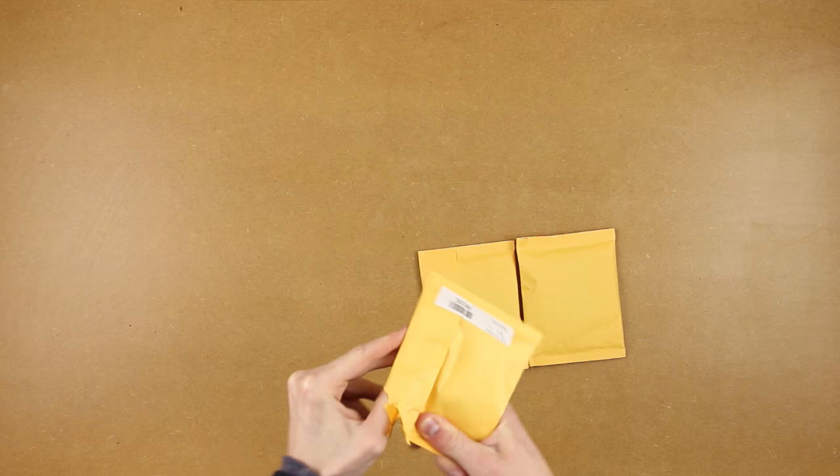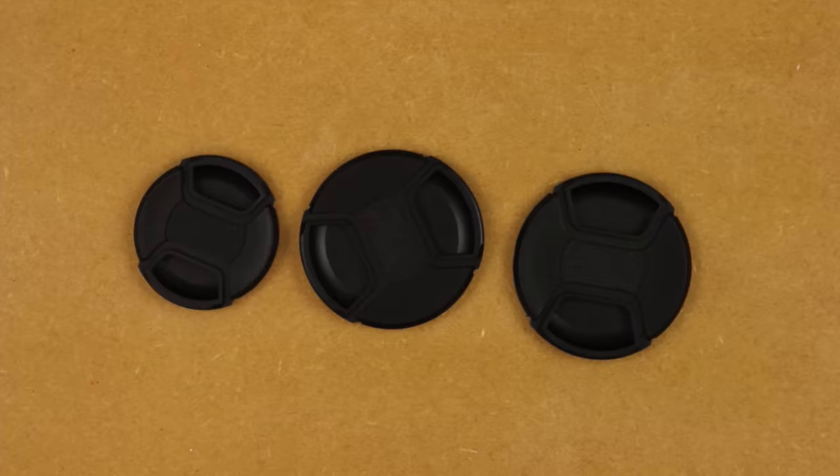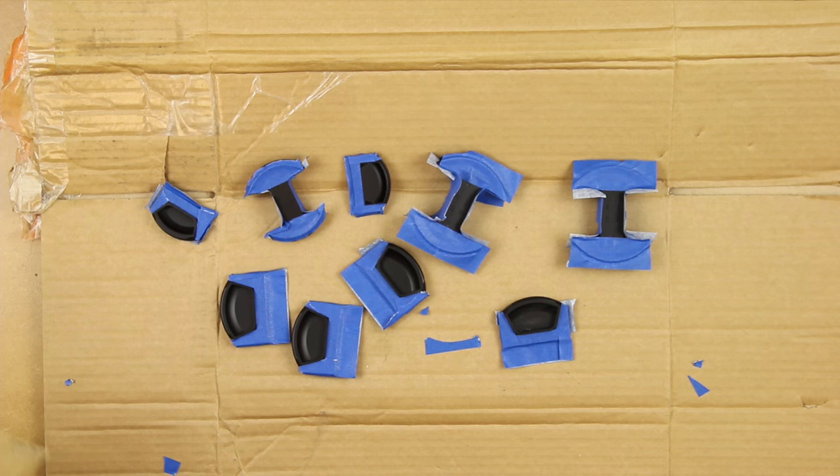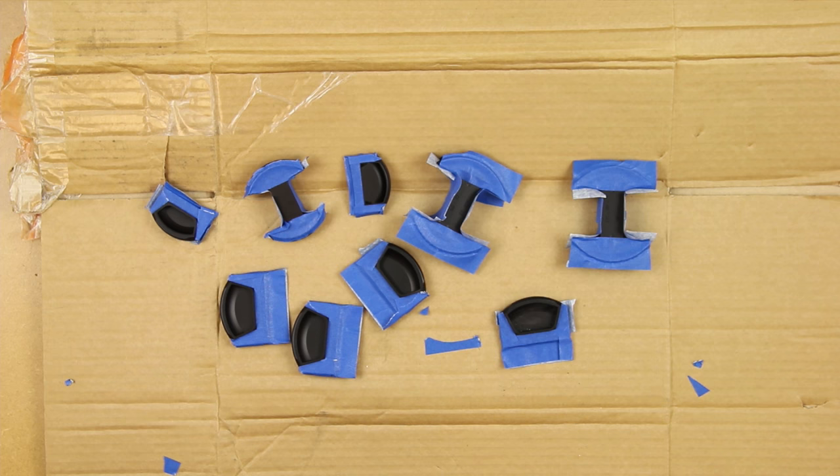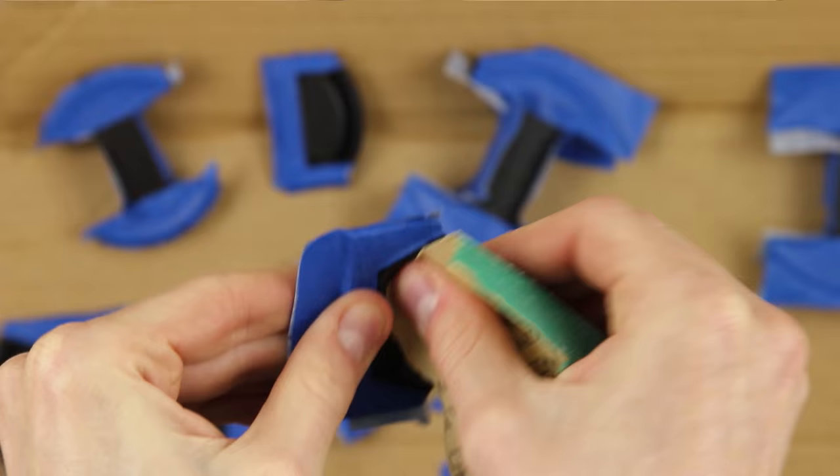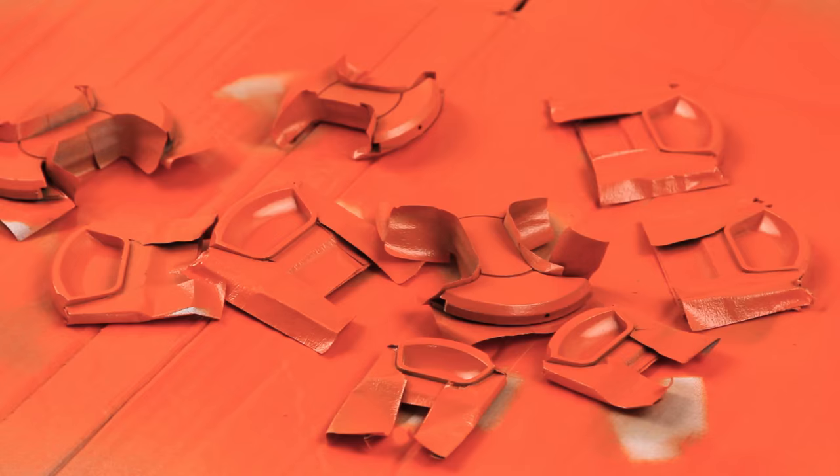So I decided to start work on Mark II. I ordered more lens caps, took them apart. This time I masked around all of the edges that touched each other, sanded them down, sprayed them with a primer, and gave them multiple light coats with the orange.